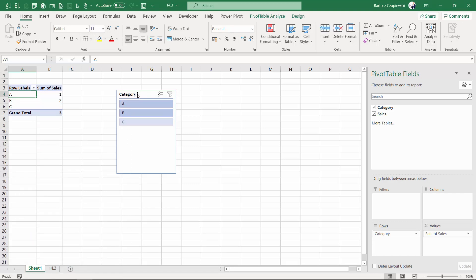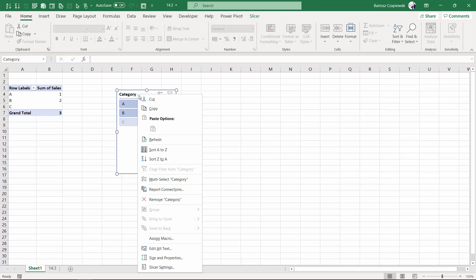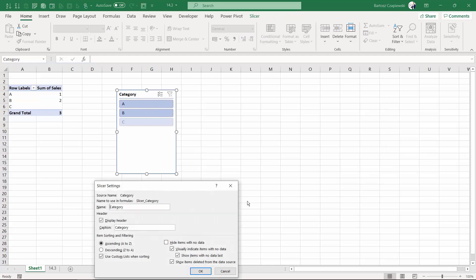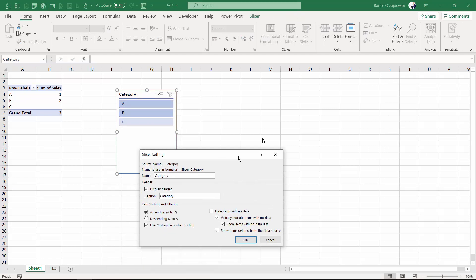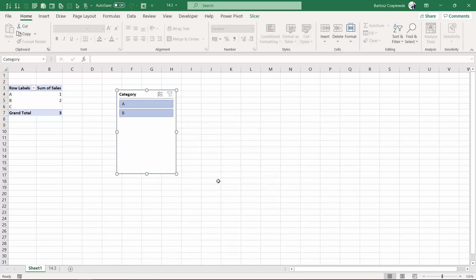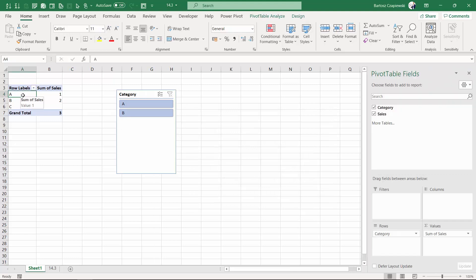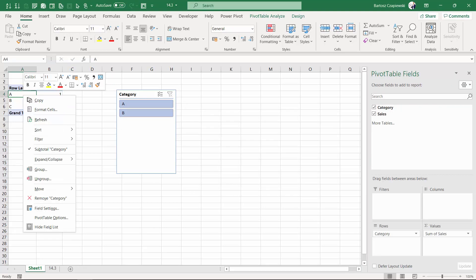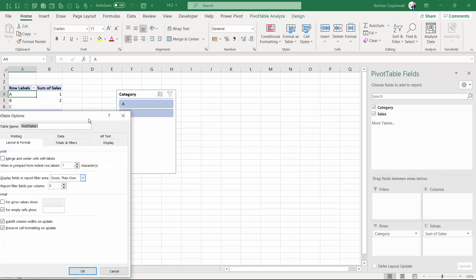First, the slicer. Yes, it's possible to find the slicer settings and in here you have the check mark show items deleted from the data source. If you remove it, the C category will disappear. You can also find exactly the same property for the whole pivot table options.